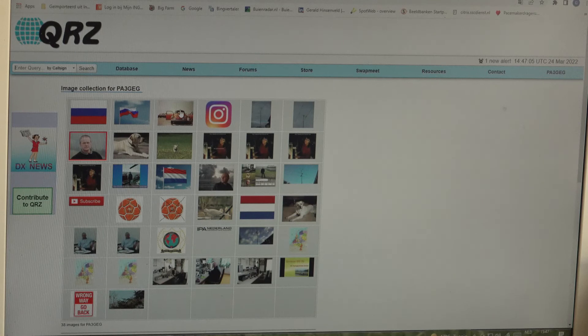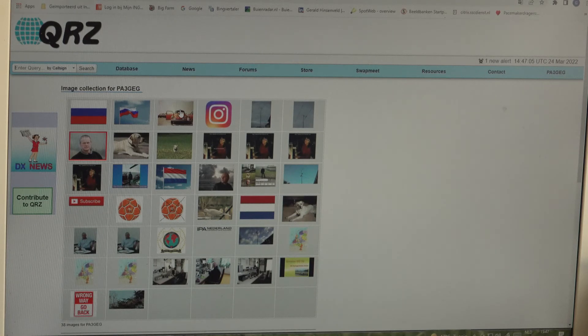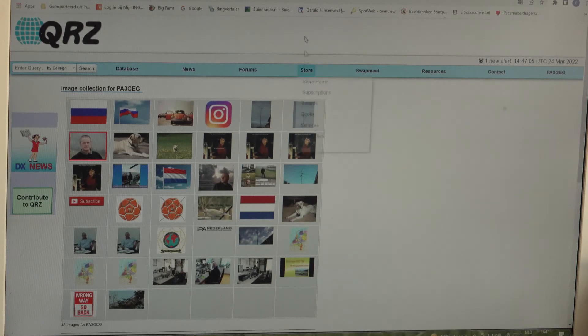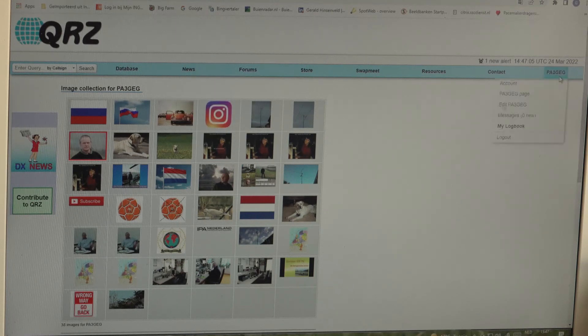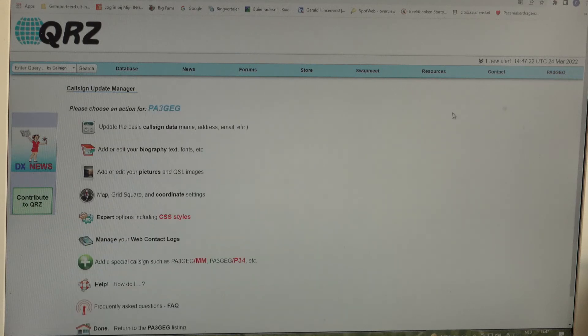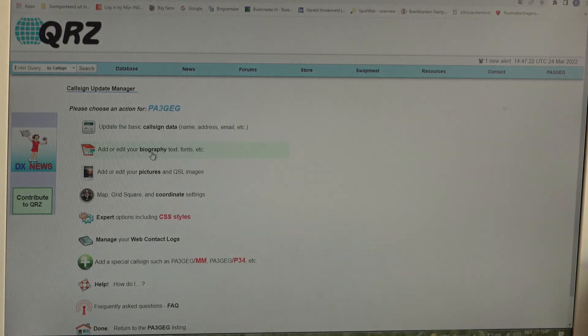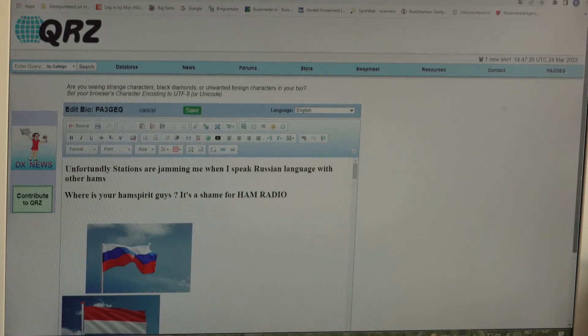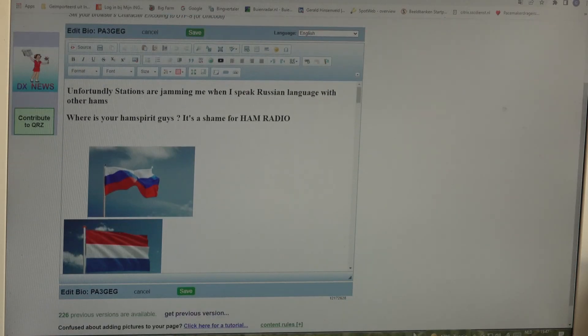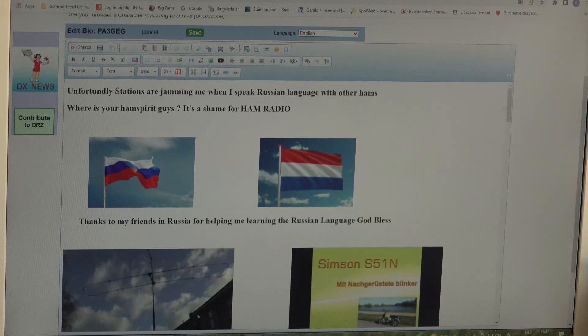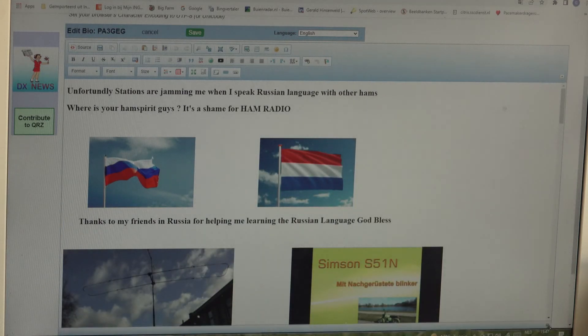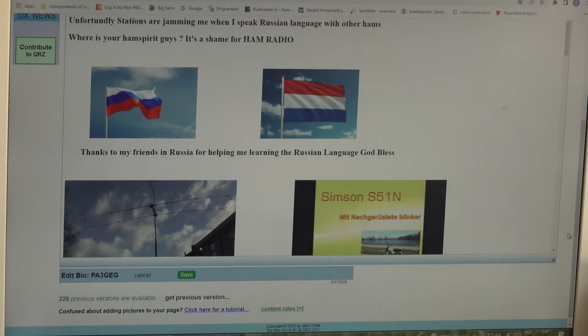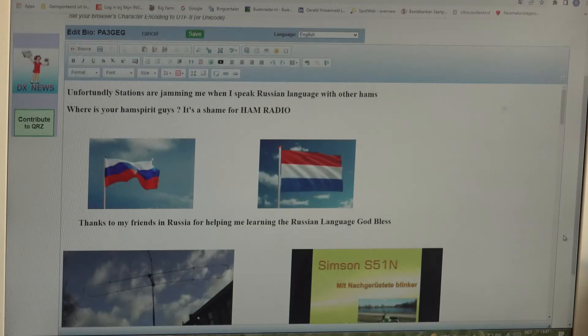What we are going to do next, we are going to edit PA3GEG and now we are going to biography. We are on biography now and we are trying to make the window looking the same as the original on qrz.com.